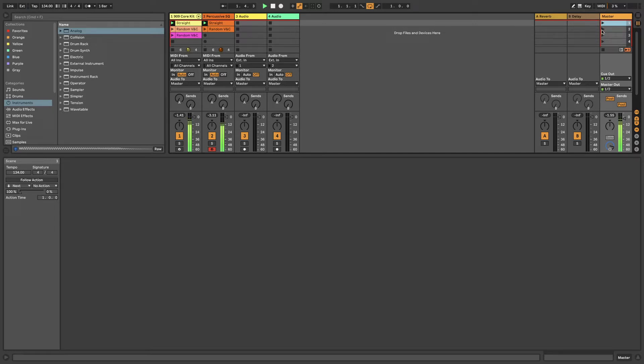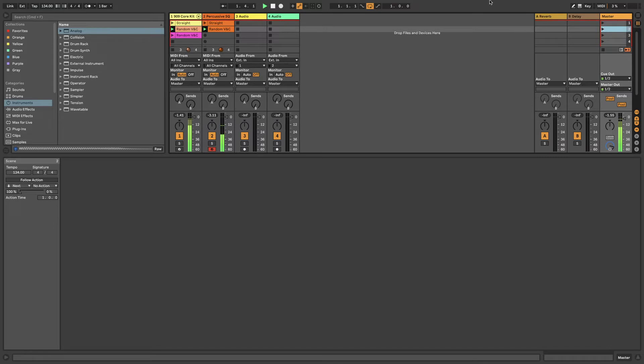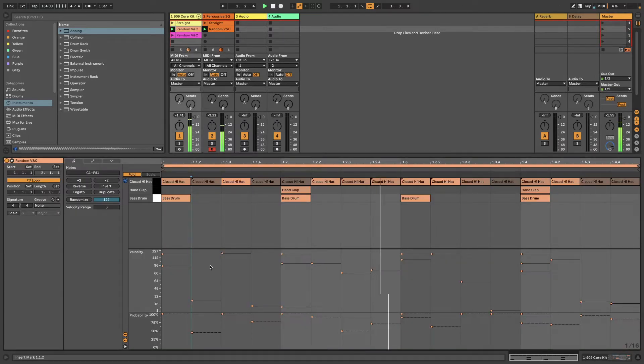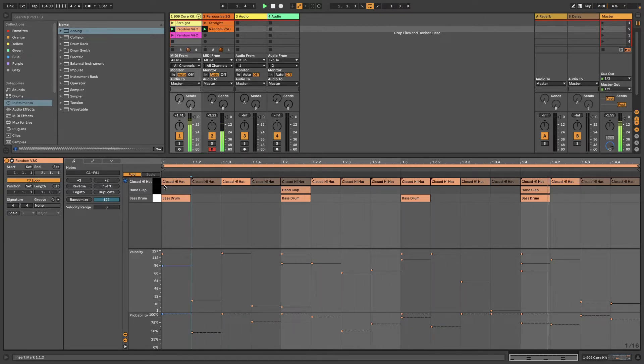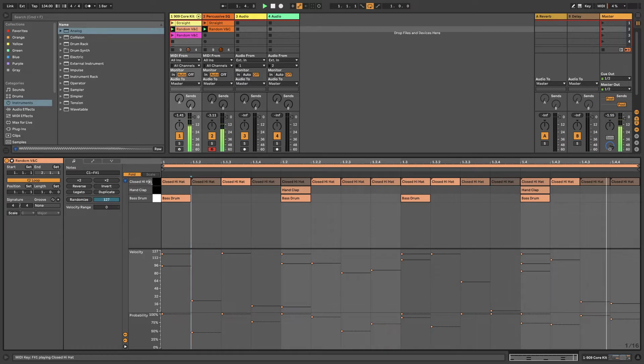How do we make that more interesting? Well, this is slightly more interesting. It's the same pattern, the exact same pattern. The only thing that we've done is we've added randomization to the velocity and the probability.